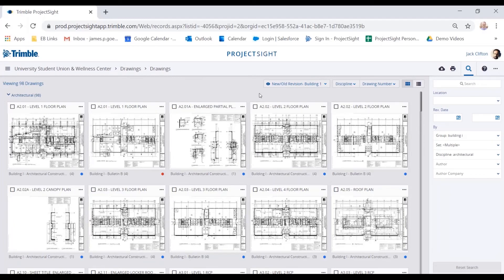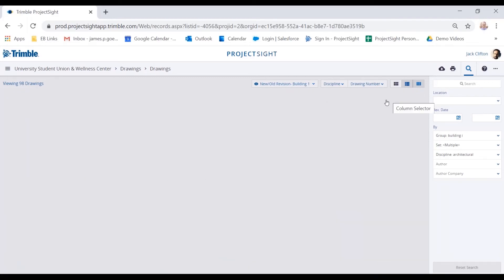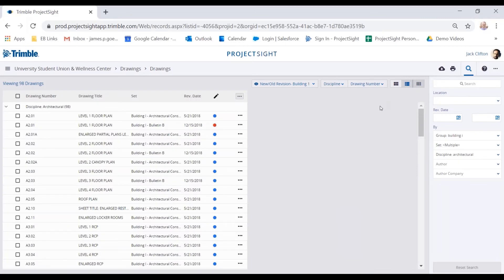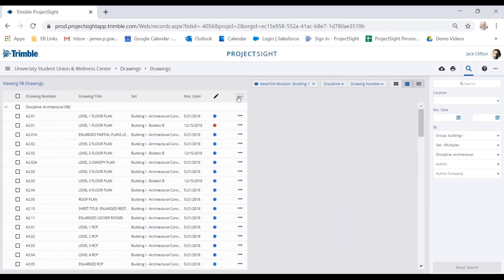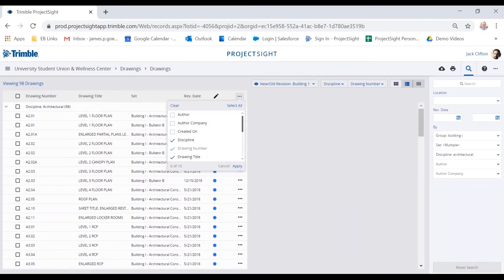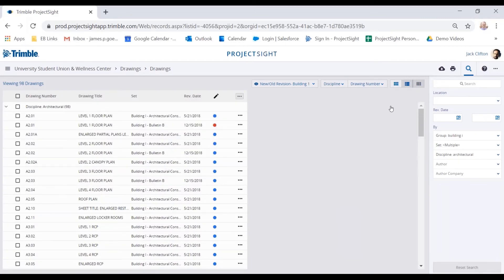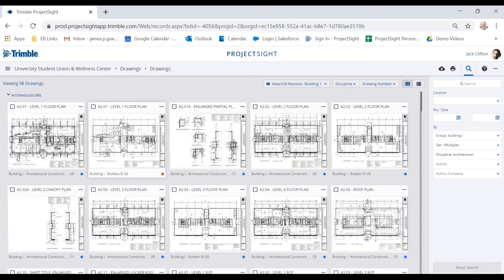Now here is a tile view of all the drawings in the system. I have filtered this—I have my view as building one—and I can also view this in a list format if necessary. I like the tile view because it allows for that quick thumbnail view of the drawing. I'm going to click on A201.